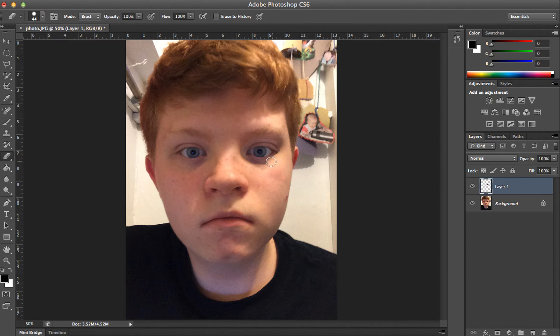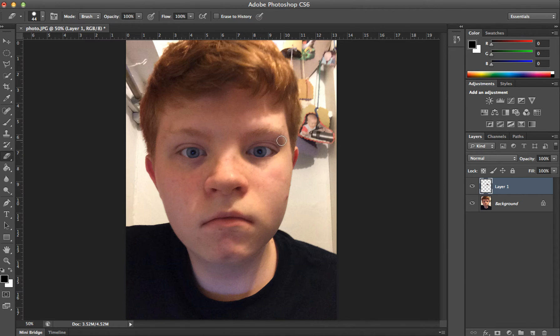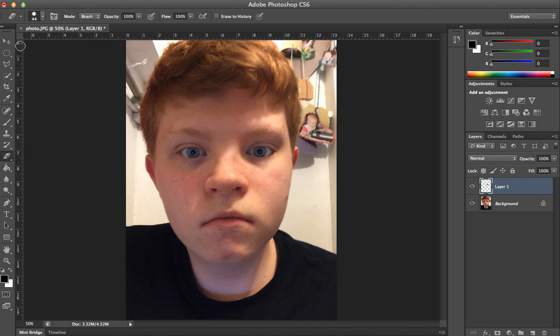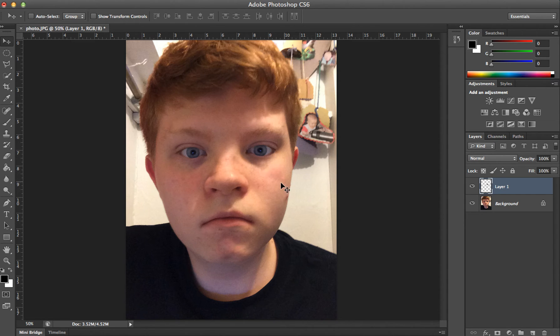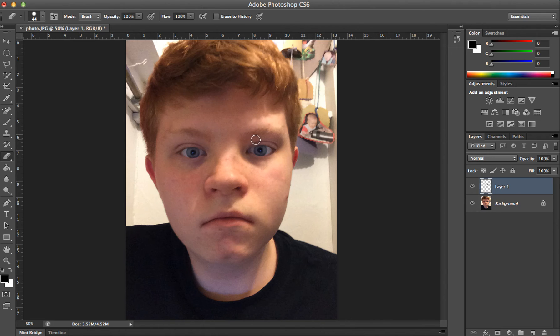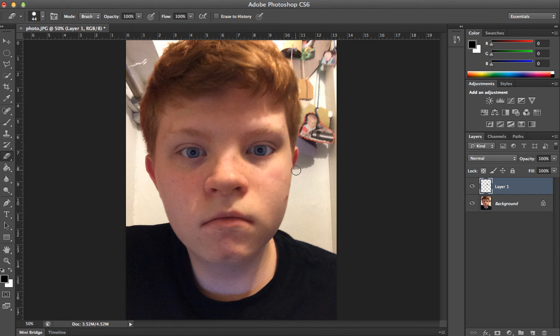Basically just erase the non-used areas, move it into place, and erase as much as you can. There we go.